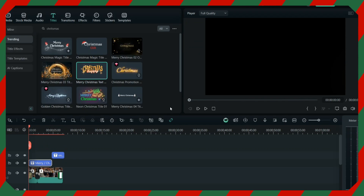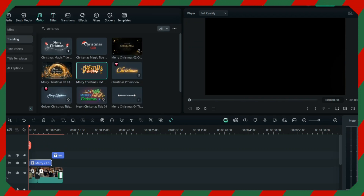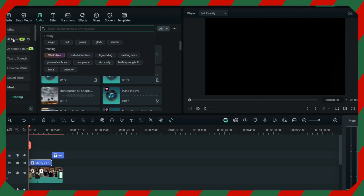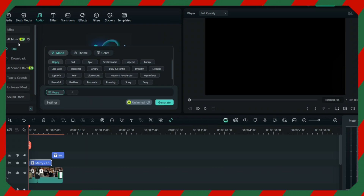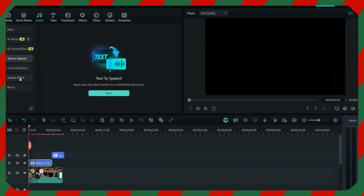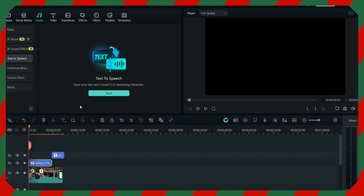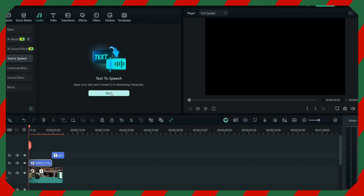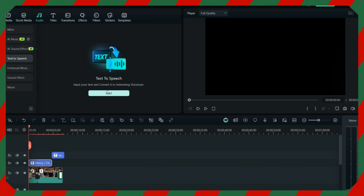The last part is the audio. Once you're done, you can create AI music from here, or use AI sound effects. The best option is text-to-speech — if you can't speak, you can just write all the text, like 'Wishing you and your family a Merry Christmas,' and the speech will be generated with the help of AI.